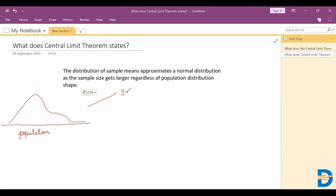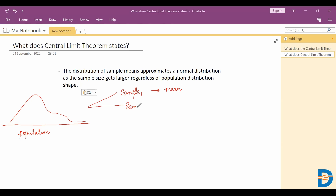Now let's try to draw some random samples from this population. Let's say I take sample one and calculate the statistic — in this case, the mean — for sample one. Again, let me take another set of samples, sample two, and again calculate the mean for it.